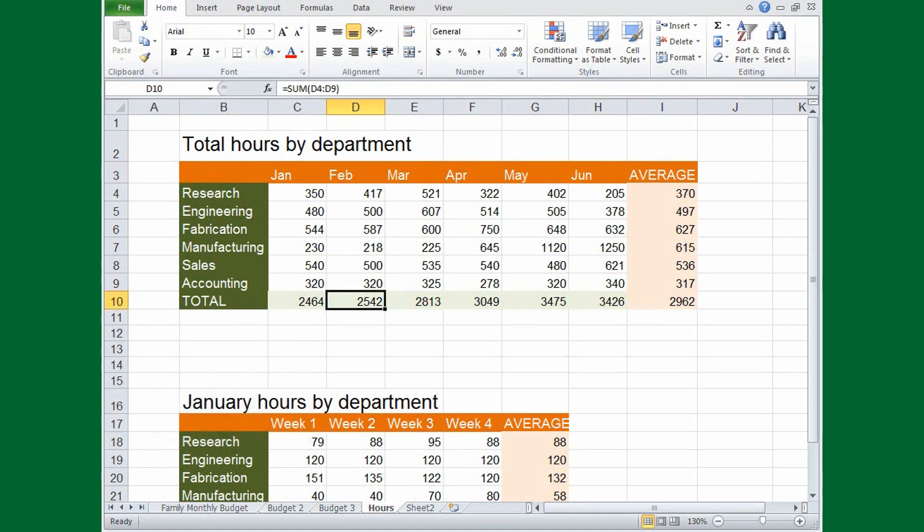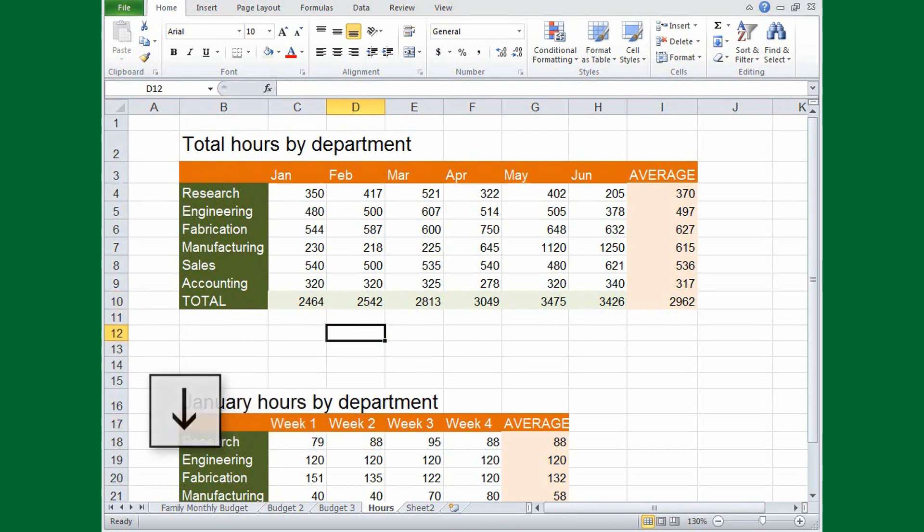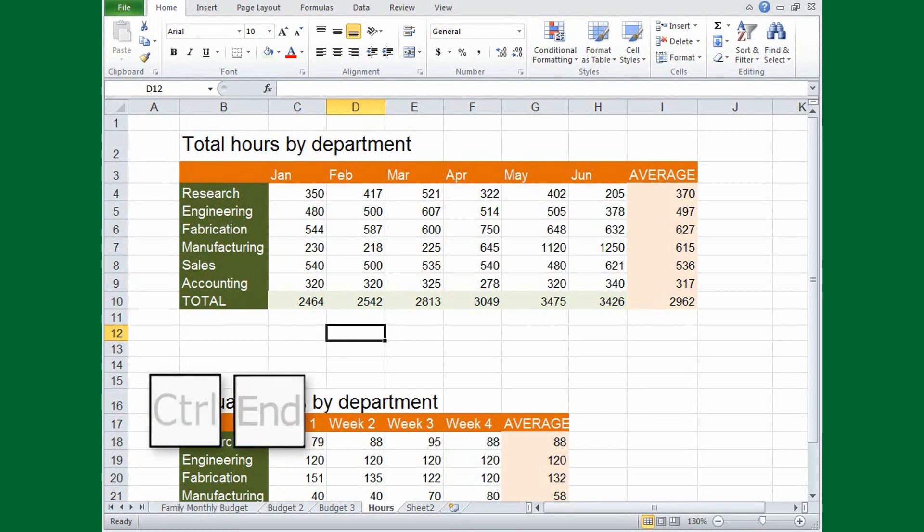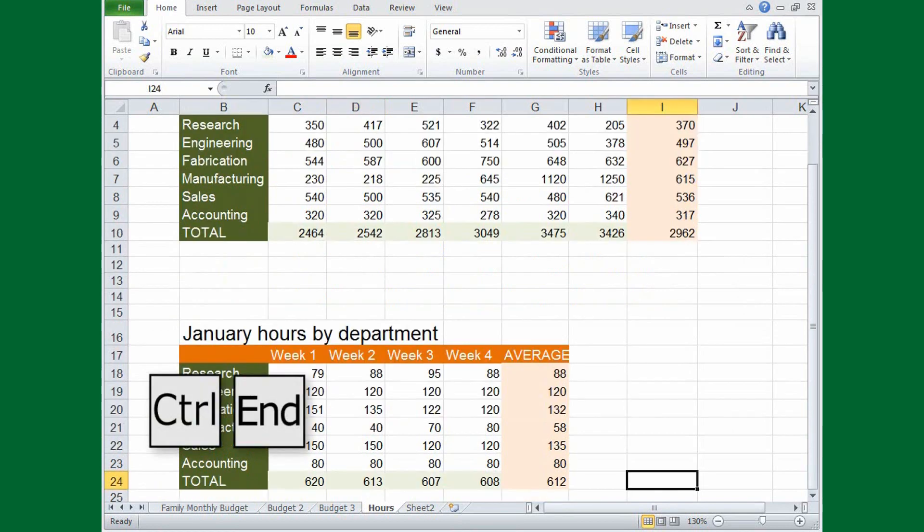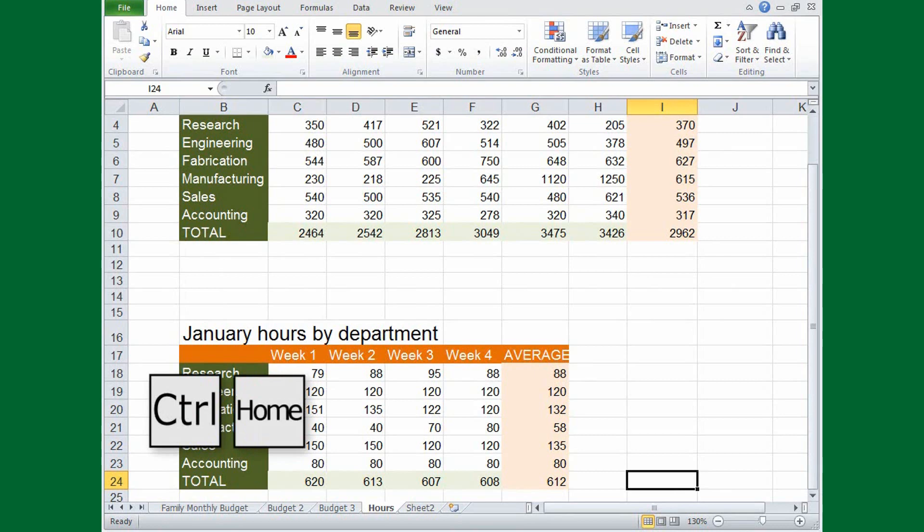When you're outside a data range, press the CTRL and arrow keys to jump to the next non-blank cell in a column or row. To jump to the lower right corner of your entire spreadsheet, press CTRL-END. To jump to the A1 cell, press CTRL-HOME.